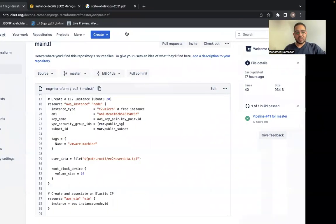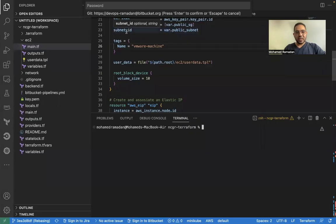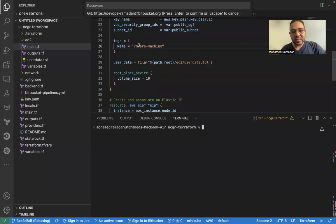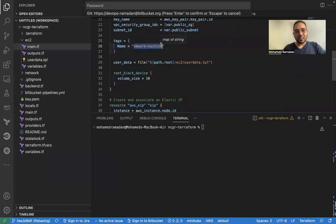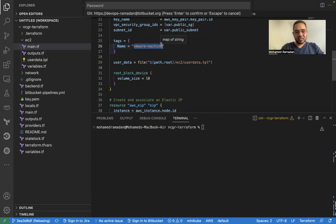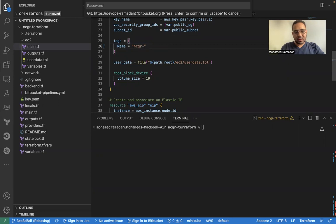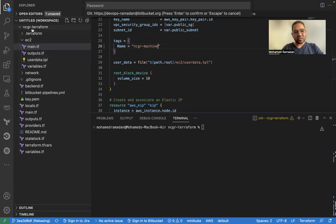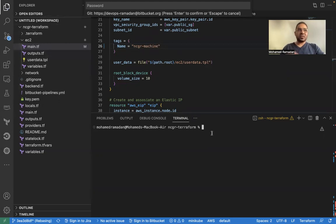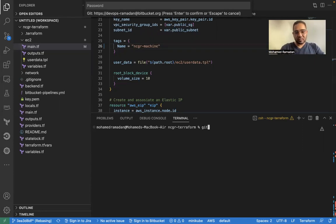So let's assume guys that we need to change this VMware machine to another name. Let's say it's NCGR. This is a sample name NCGR machine. So now I have done changes in my code and this is my repository here. Of course, I'm using Git operations. So let's add my changes.